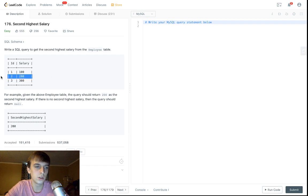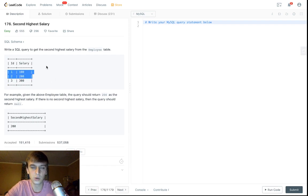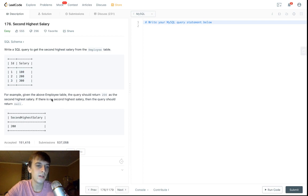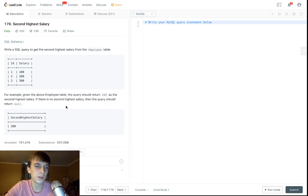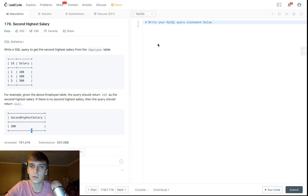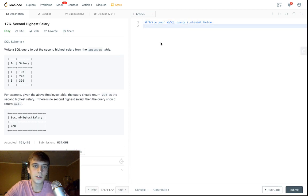Here's the employee table example. We want the second highest salary, which is 200 in this case, because 300 is the highest, 200 is the second highest. For example, the employee table should return 200.